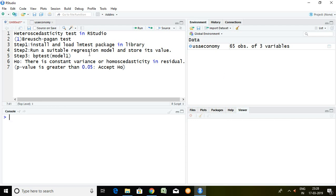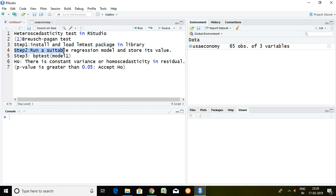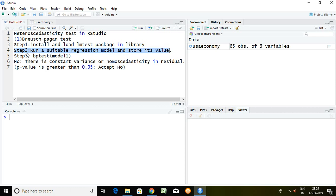Step first talks about installing and loading LM test package in library. Step second talks about running a suitable regression model and storing its value. Third step talks about BP test and the model, which is the command for Breusch-Pagan test in RStudio. So let's start.